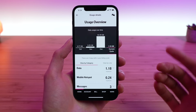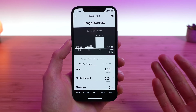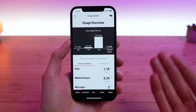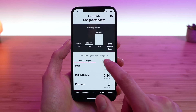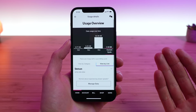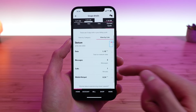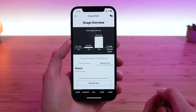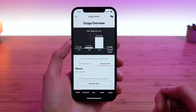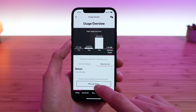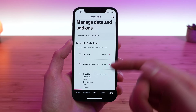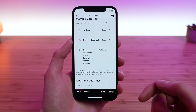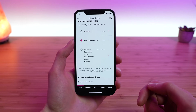This brings you to an awesome area of the application where you can view your historical data usage. You can view this for the account as a whole, or break it down by line. I only have one line on my account, so it's just showing my information. If you had multiple lines, you could view them here and see how much data they are using. You can also tap 'Manage Data.'